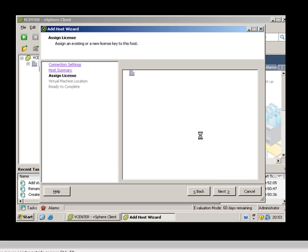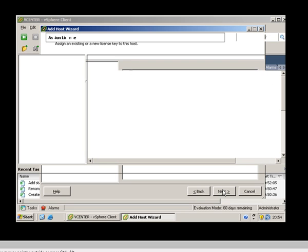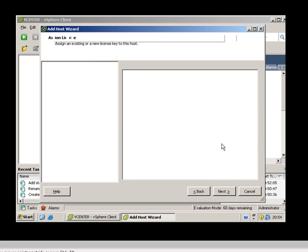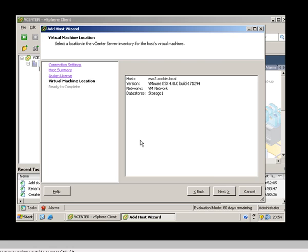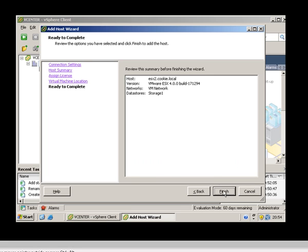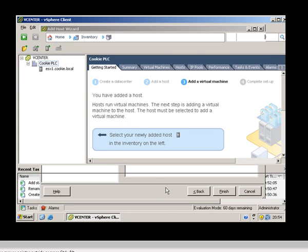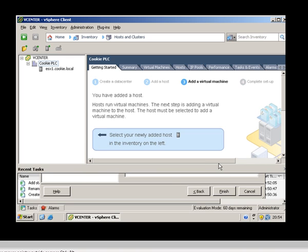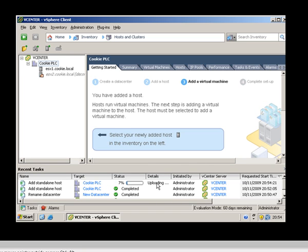You can just click next through that. There we go, and then finish. Again you'll see it do exactly the same thing. You can see it's added ESX1 now, and it will start doing the same process with ESX2. Here it goes — it's uploading the vCenter agent and installing the vCenter agent.